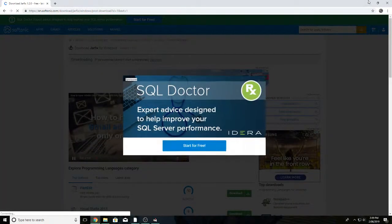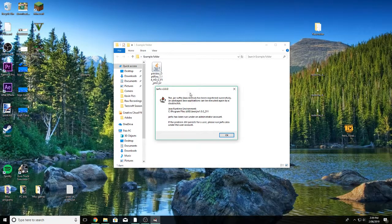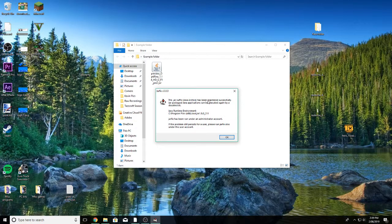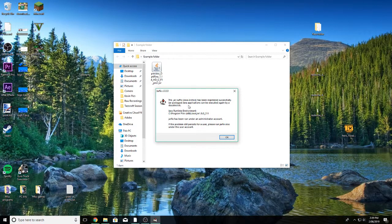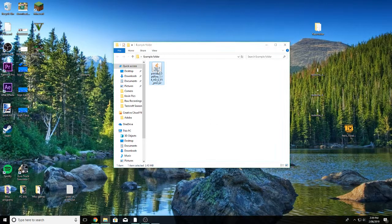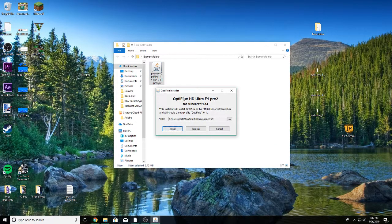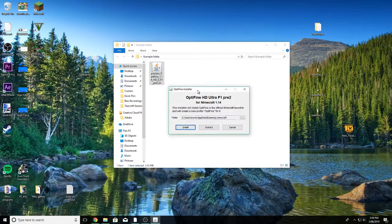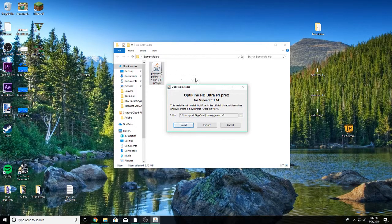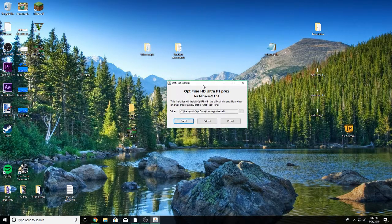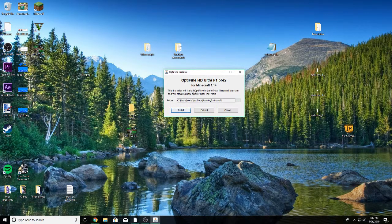Anyway if you click on it and then click yes then it'll literally just say the .jar suffix java archive has been registered successfully. And there we go, you just click ok and if you double click on your optifine or whatever you want to install, whatever .jar file you want to open, and yeah there you go, it actually works now.